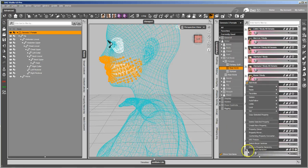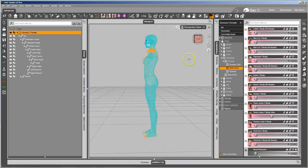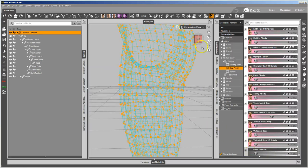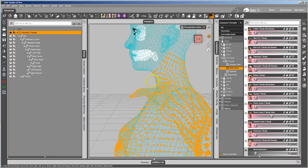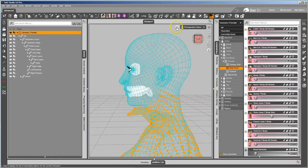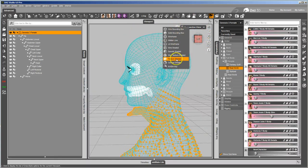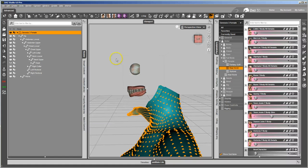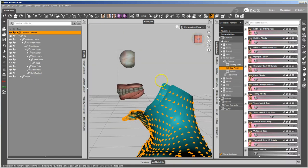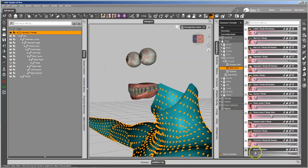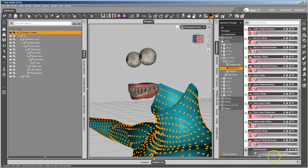And if I go and I do the Select Morph Vertices now, you can see it's no longer selecting the verts in the mouth. And if I hide the head, zoom in on the teeth, spin it around, dial my Morph up and down, you can see it's very much not affecting the teeth anymore.